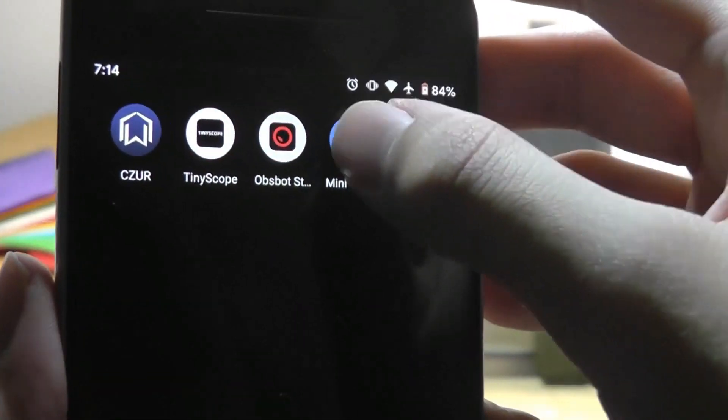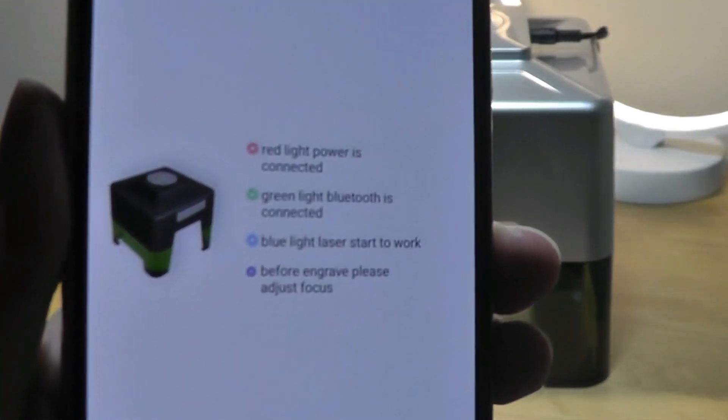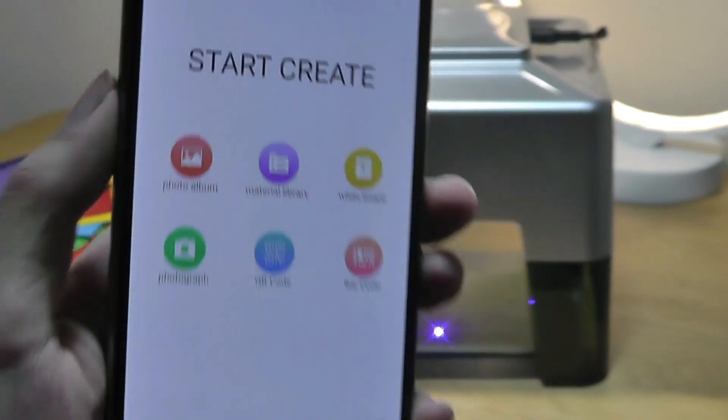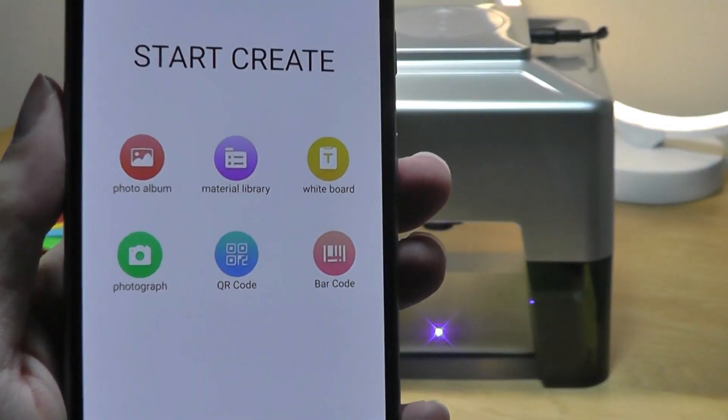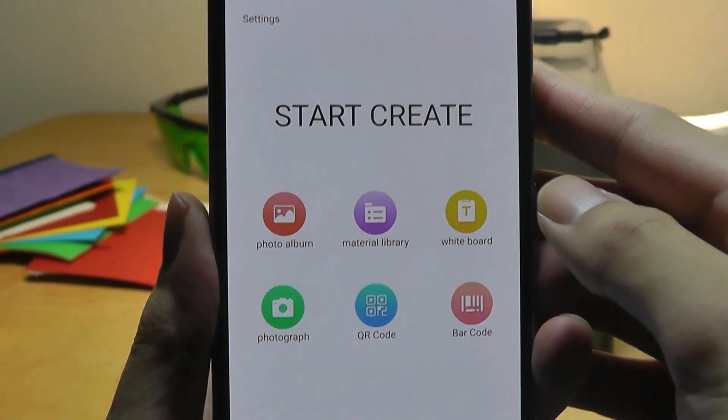So here on our companion application, opening up the mini laser engraver tells you the status lights up top and what that corresponds to. Afterwards, we can start to share an image over.